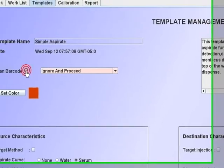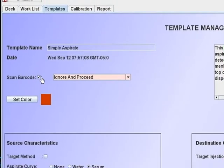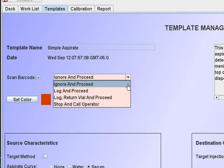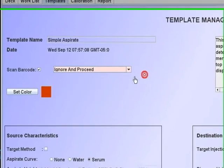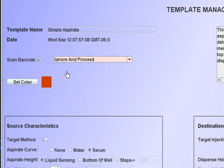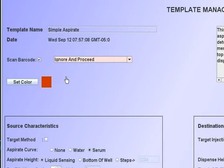The scan barcode is checked if a barcode is to be read with this template. If a program is running by barcodes and the barcode cannot be read, the sample vial is returned to its rack position and the program proceeds. There are several options to define the course of action if the barcode cannot be read.